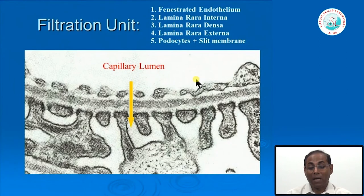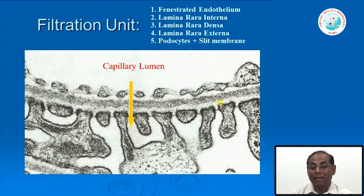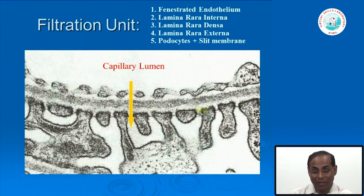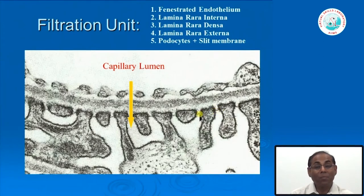Under high-power electron microscopy, you can clearly see the fenestrated endothelial cells with 70 to 100 nanometer gaps, the rarefied lamina rara interna, the dense lamina densa, the lamina rara externa, and the podocyte foot processes with slit pores between them, and the cell body of the podocytes.